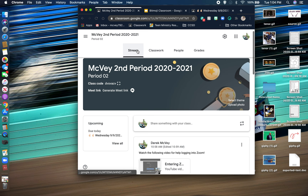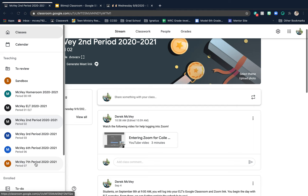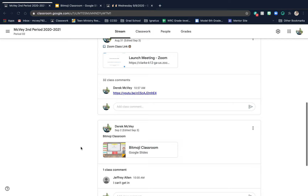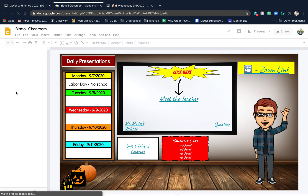So real quick, you'll go to Google Classroom — I'm using second period as an example. If you're in third, sixth, or seventh period, you would obviously go to your own period. I want you guys to scroll down to the Bitmoji Classroom and go to the second slide.